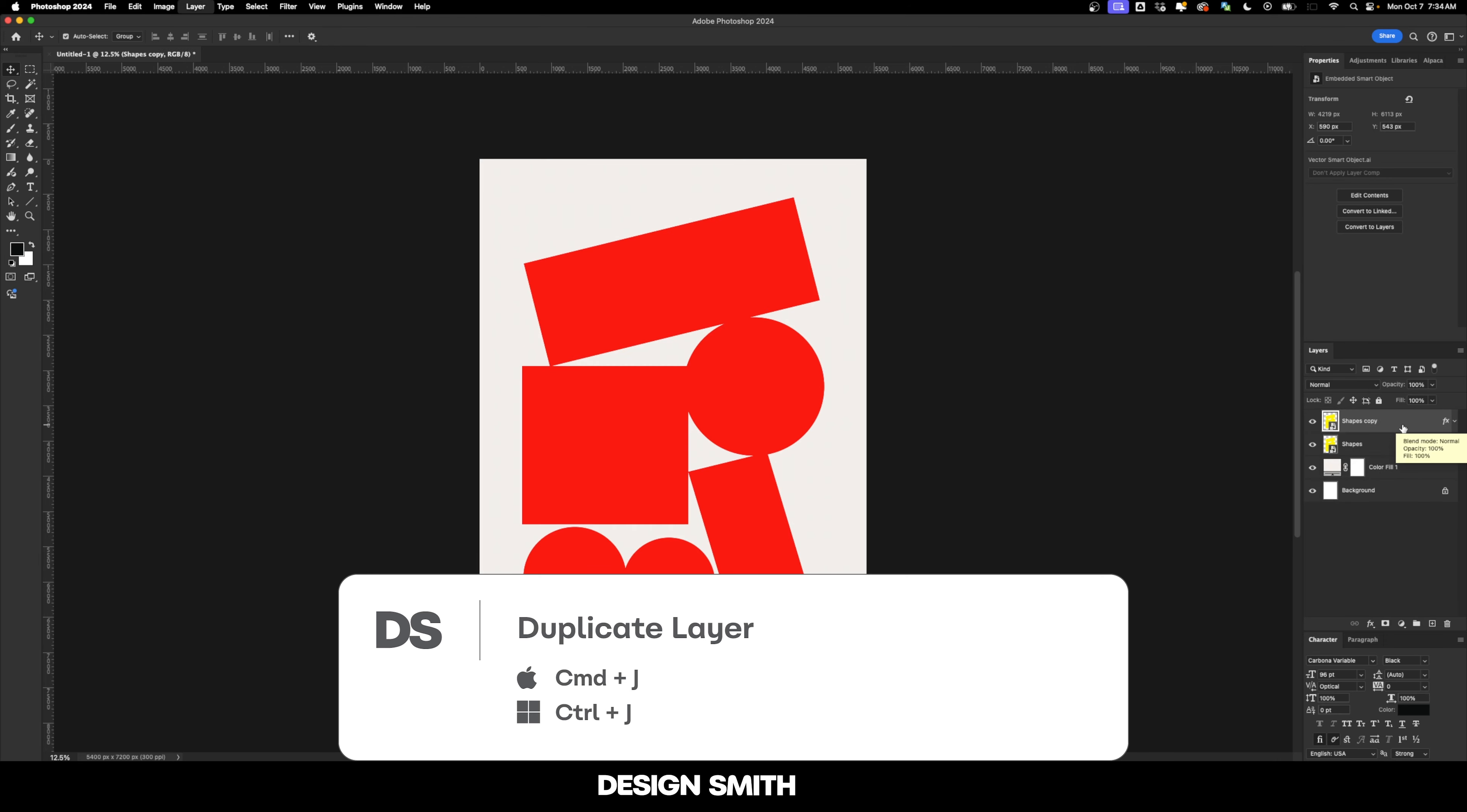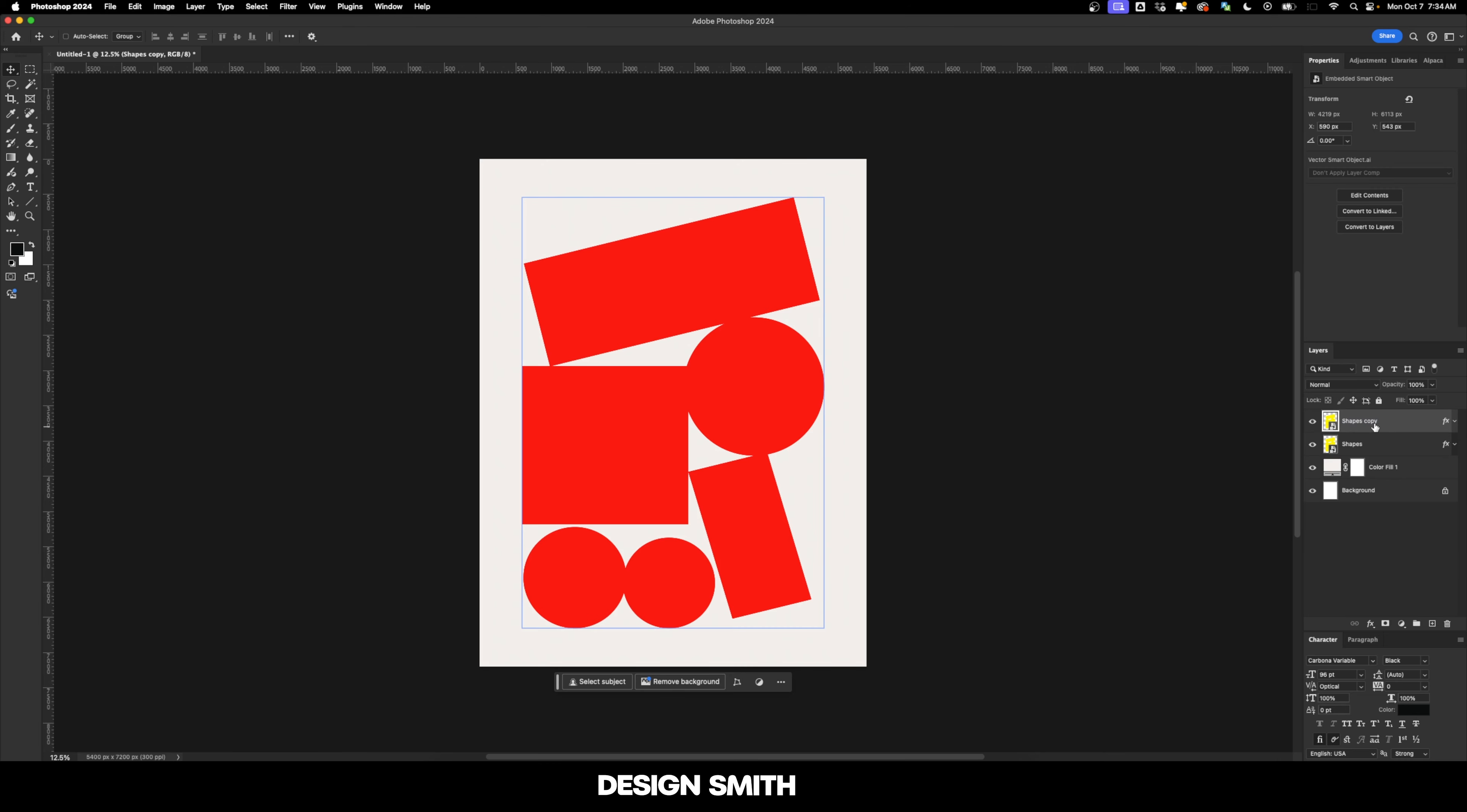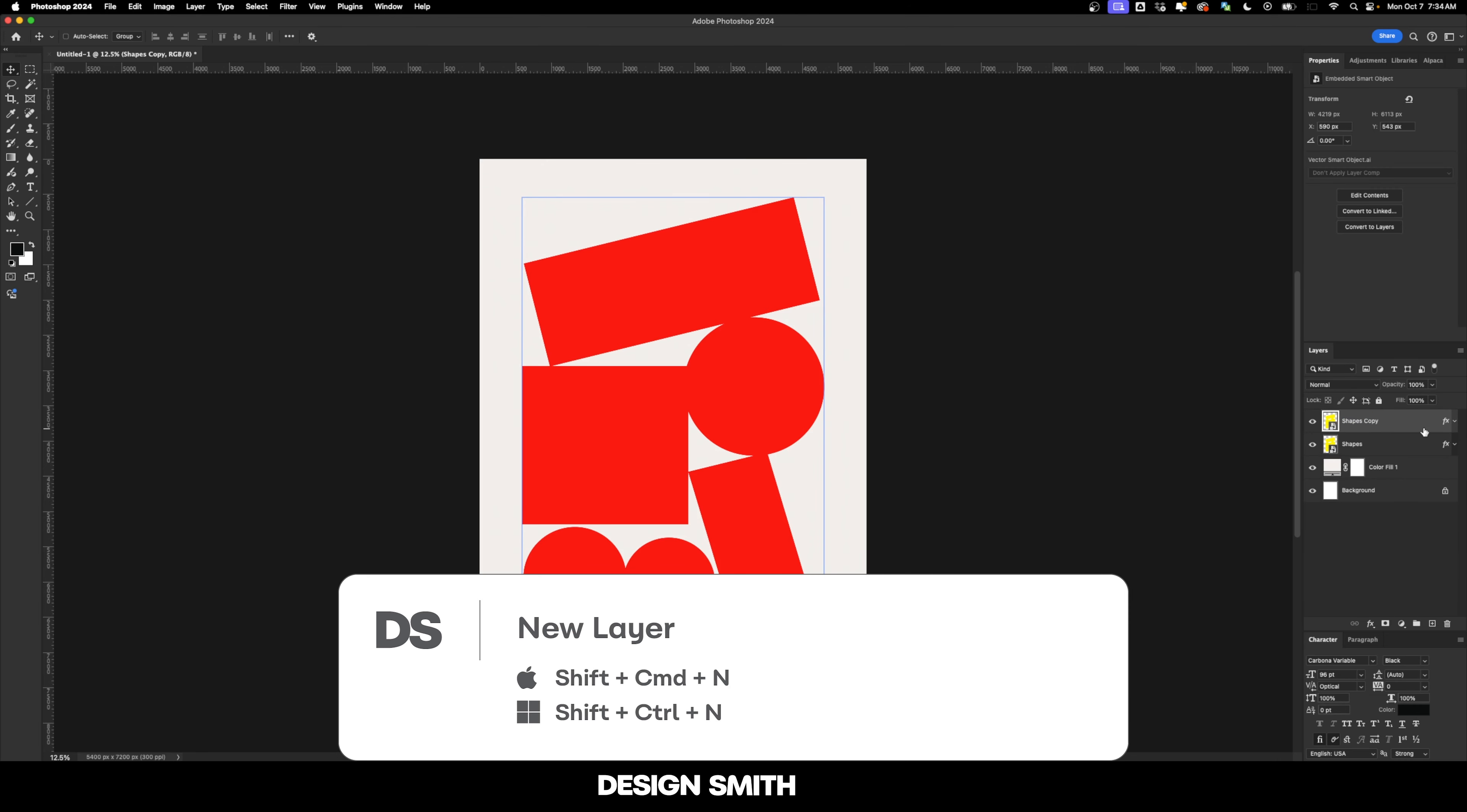I'm going to hit Command J or Control J and that's going to duplicate our layer. And we can leave this name as shapes copy, but because of my OCD, I've got to capitalize that C. And now I'm going to add a new layer and we're going to call this grain.